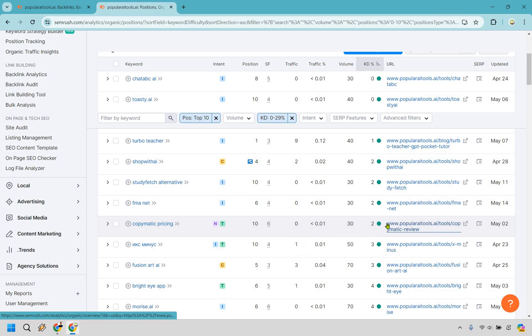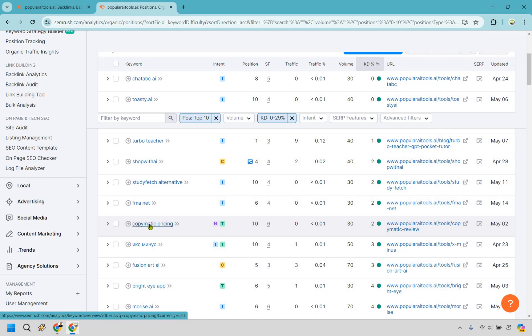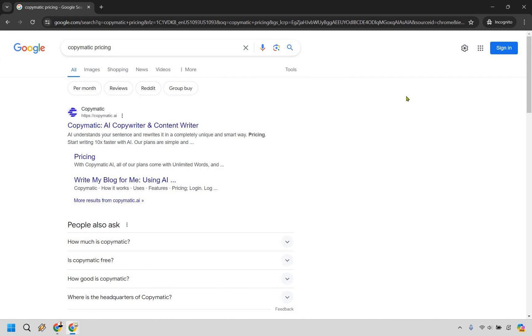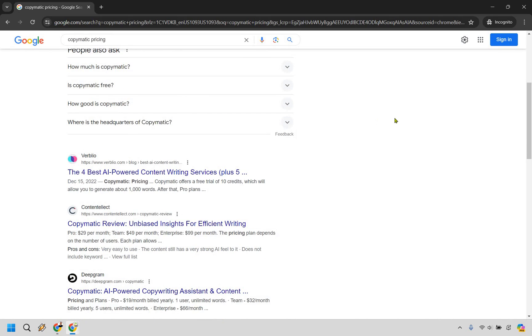You'll notice this is coming from their copymatic review — they're not even specifically targeting 'copymatic pricing,' it just happened to show up in their long review. Let me open an incognito window and type in 'copymatic pricing' to take a look at the top ten and see what they have to offer.